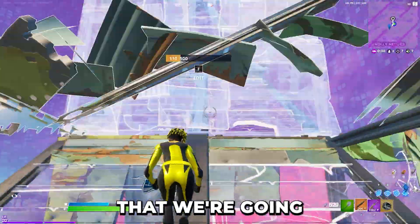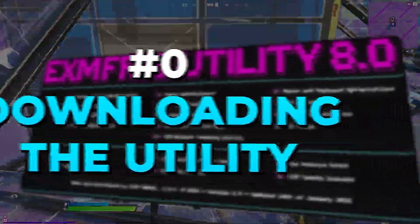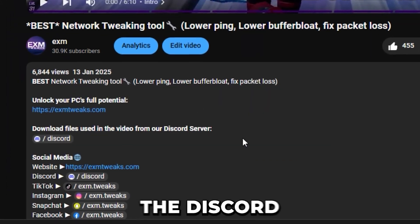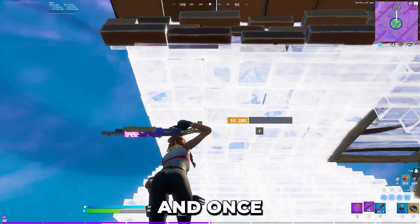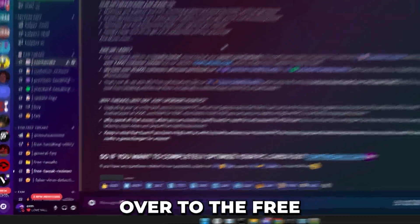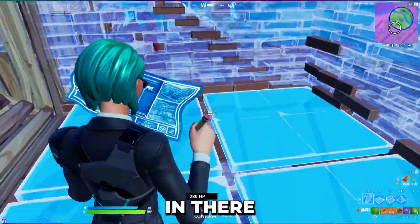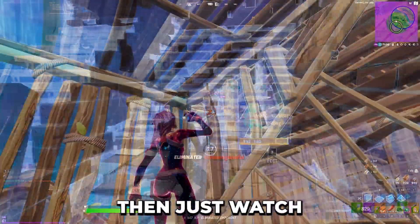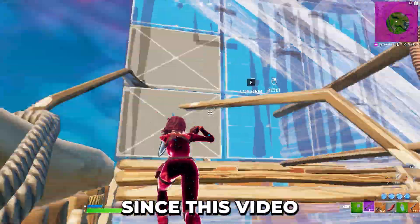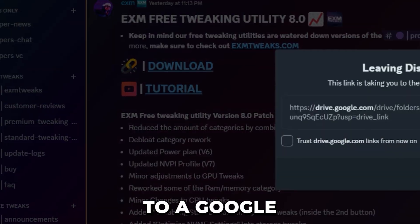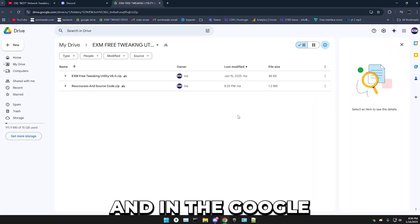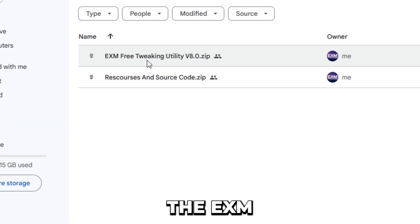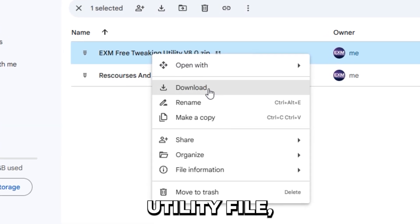The first thing we're going to do is download the utility. Simply head over to any of our videos and go to the description. In there, join the Discord server. Once you're in our Discord server, simply head over to the Free Tweaking Utility category, find the latest version. If it isn't version 8.0, watch the tutorial for the latest version since this video is about 8.0. Simply press on the download link and it will take you to a Google Drive, where you download the EXM Free Tweaking Utility file.